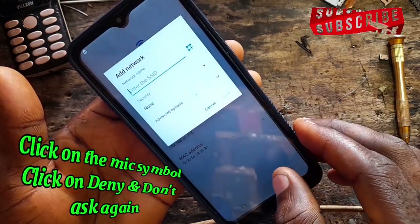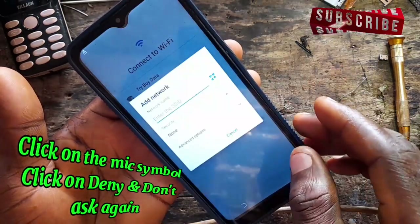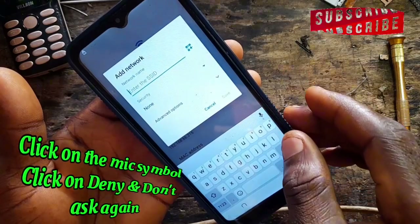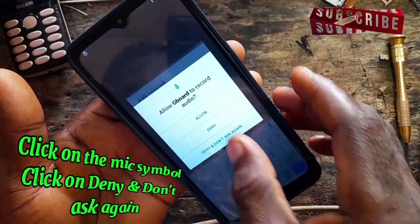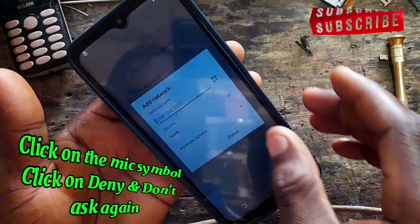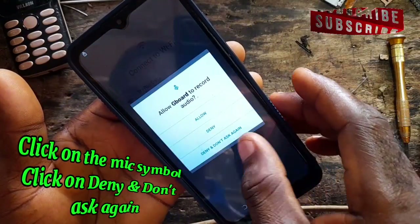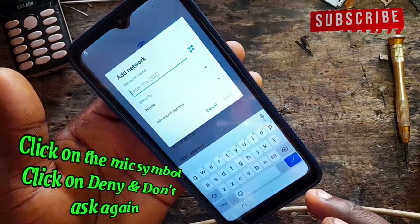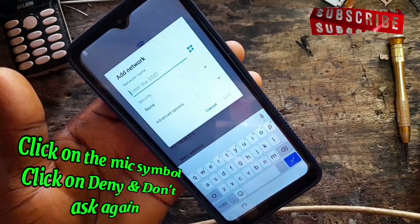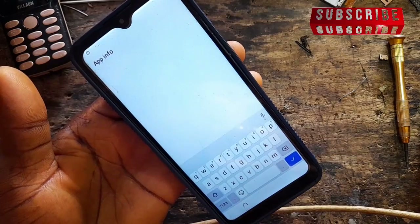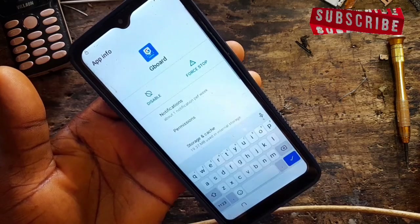Now click on the microphone symbol. Click deny, click it again, deny, click again, deny. Now click 'Deny and don't ask again.' Then click the microphone mark again and click Allow. That's it — it has taken you to the GBoard.